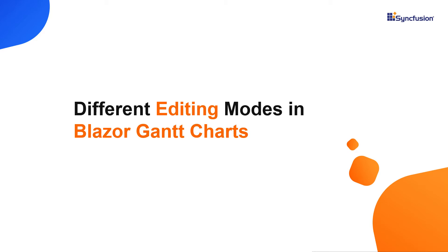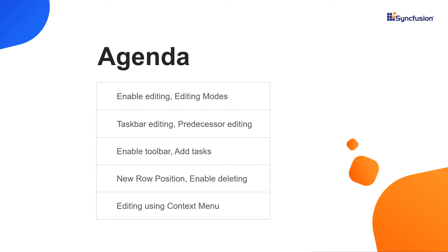Hi everyone, welcome to this video on editing in Syncfusion Blazor Gantt chart. In this video I will show you how to enable editing in Gantt chart and take you through the available editing modes. Then I will explain how to edit tasks using the taskbar and how to edit predecessors. After that, I will show you how to enable the toolbar and perform add operations with new row positions. Finally, I will show you how to enable deleting and explain how to edit using the context menu in Gantt chart.